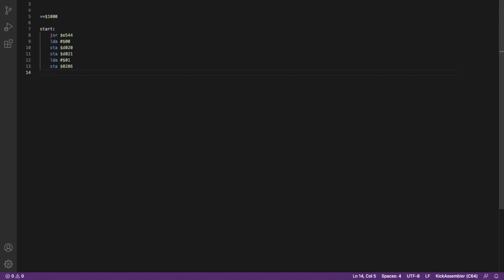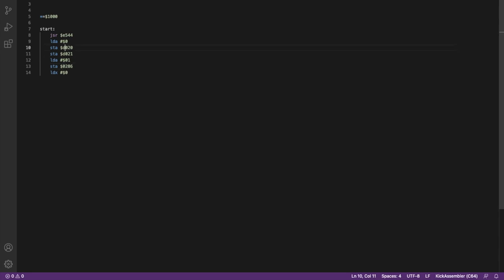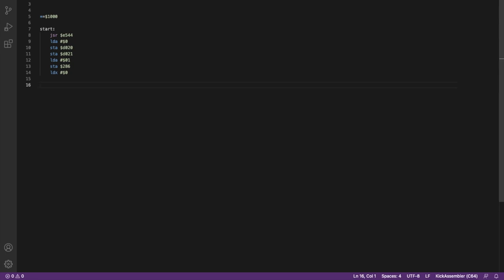That should clear the screen and set the colors. What I'm also going to do here, because I know that I'm going to need to use a loop, and I'm going to need to count through the loop, like with the for loop in basic, I'm going to load X with 0. X is another register. I'm going to use that for counting in this case. So the screen will be clear, the colors will be set. Now I need to ask the user for input. So we need to have a message, intro text.